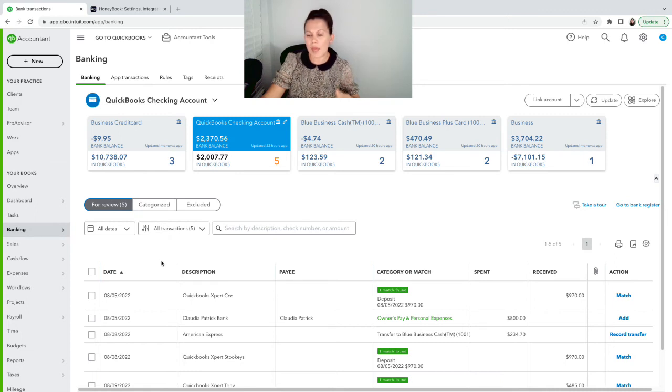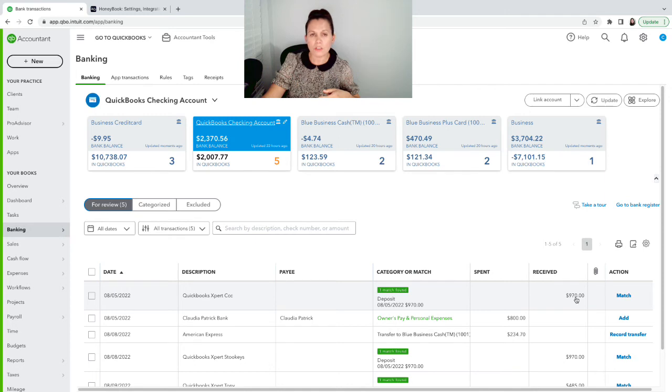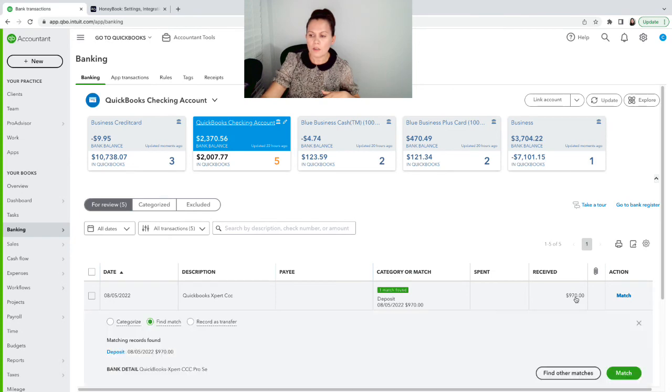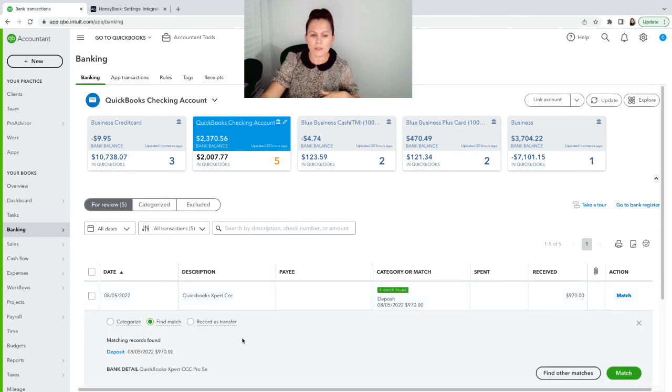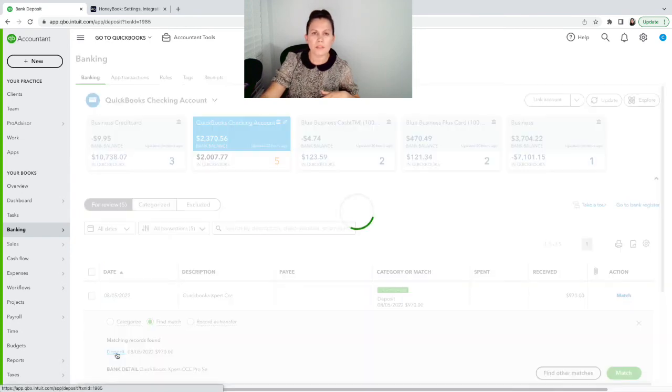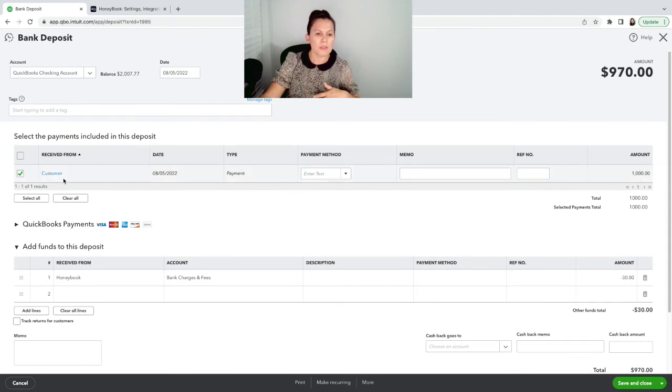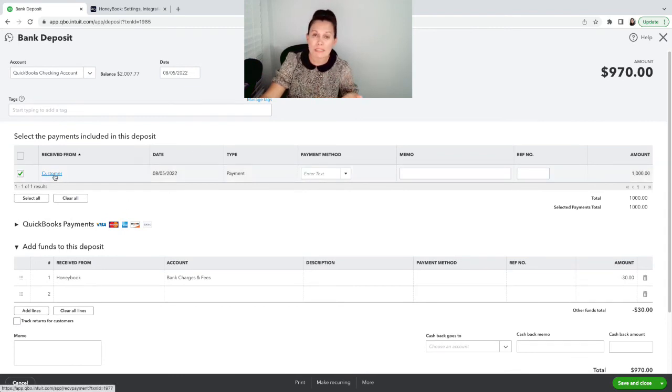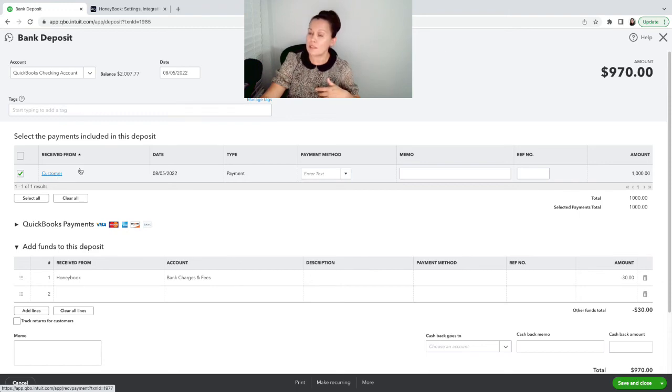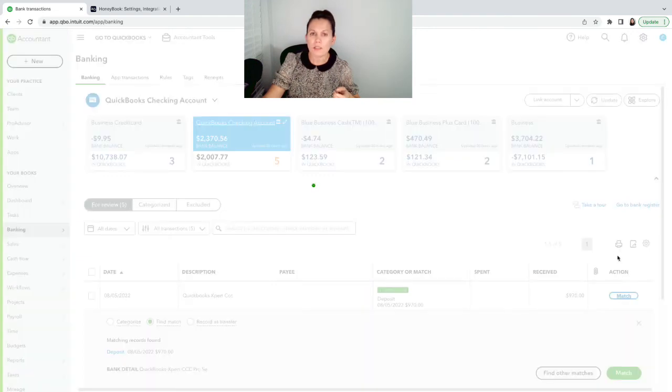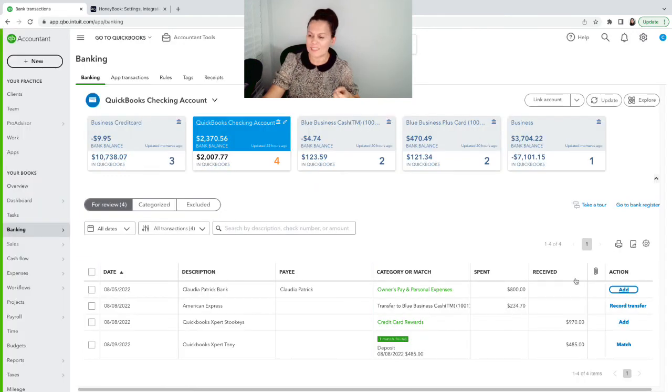When you match, you want to make sure you take a look at the dates and the amount, especially if you have multiple clients that you charge the same thing. You can even click on the transaction and click on the deposit. It will open up the deposit. And then from here, if you click on customer, it's going to open up that invoice or the sales receipt with all the detail of that sale. This is the right one, I know for sure.